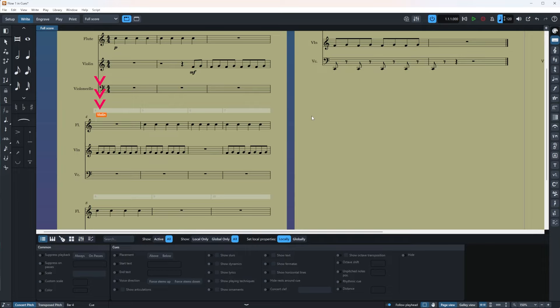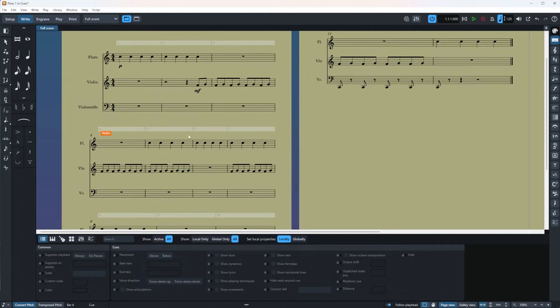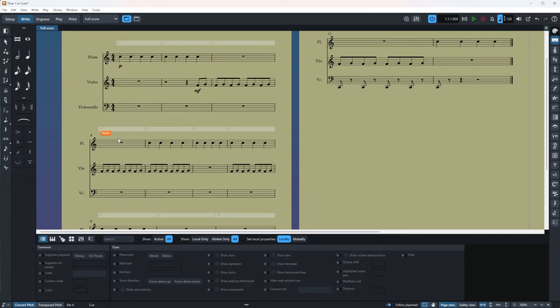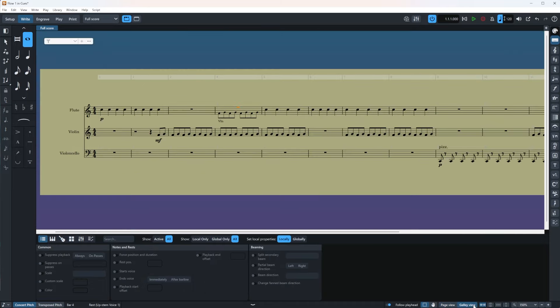The nice thing is that you can also add and also remove cues from your page view as well. So I can just delete it, Shift U and I'm going to add a violin again. Super nice. But if you want to view them, you can go to galley view.